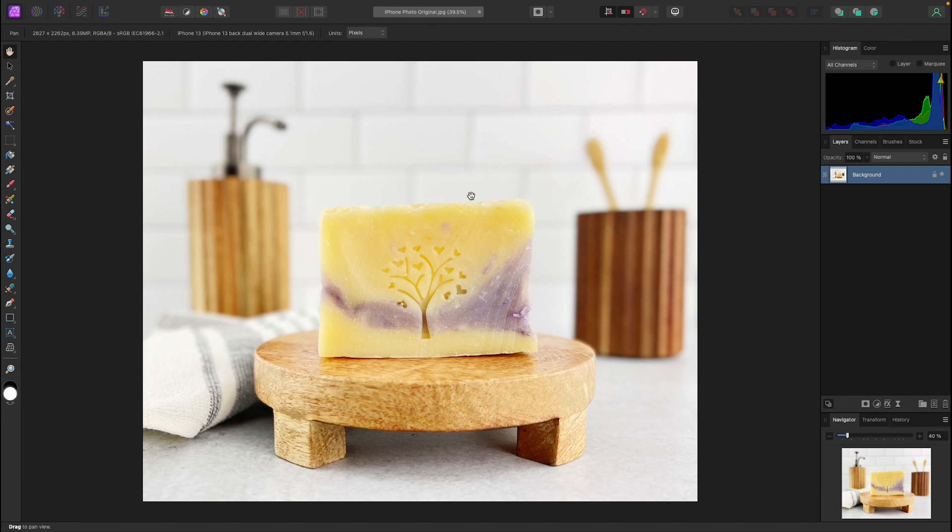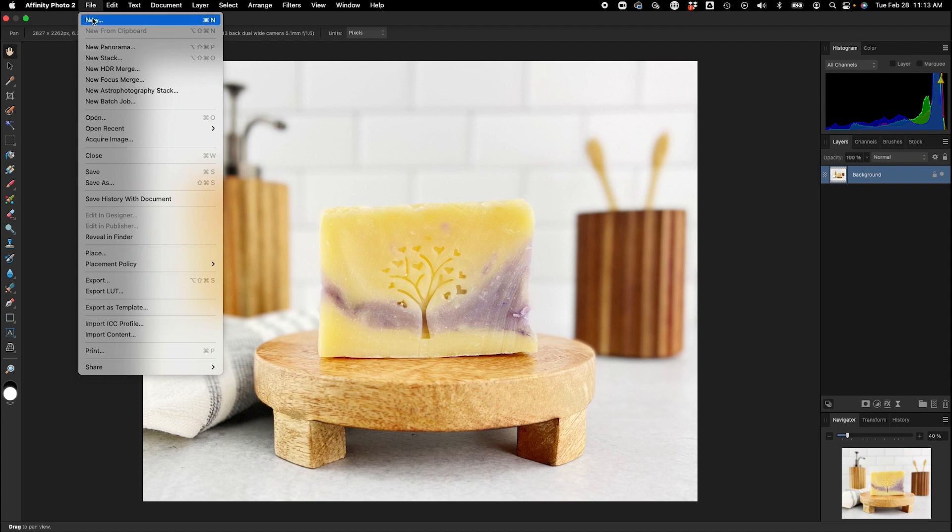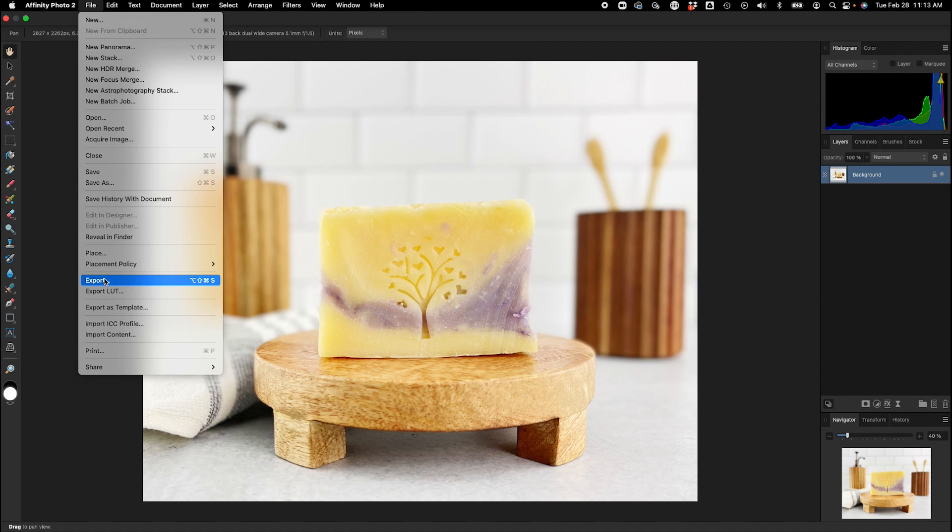Now step two of resizing is going to be reducing the pixel dimensions and to do that we have to go in to file and we're actually going to start the export process. So you want to make sure you do any edits prior to this process because this is where we're saving the image. So we're going to select export.